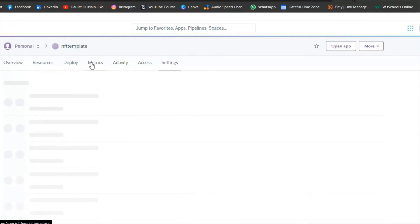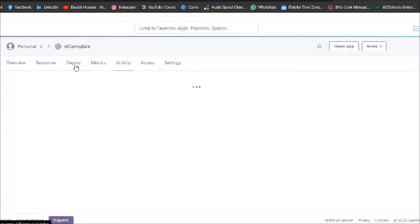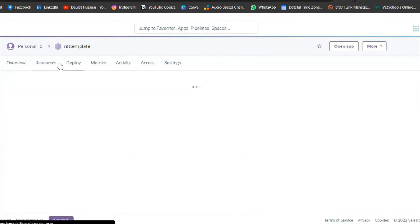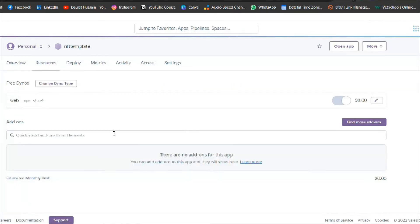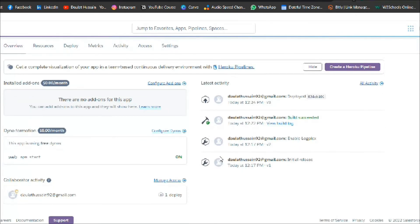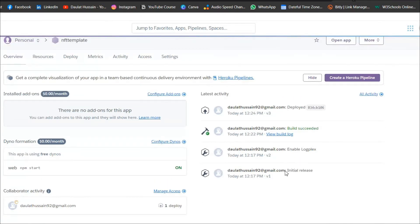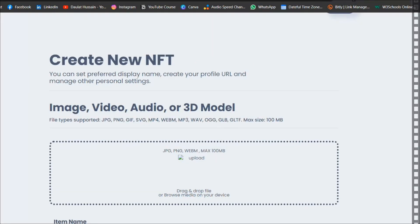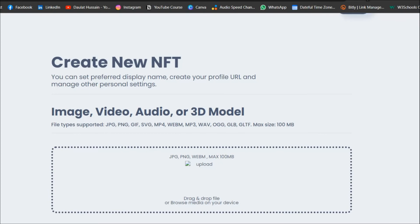Here you will find all the metrics. If you have any problems in your application, you'll find the details here along with all the logs. Everything is looking perfect.